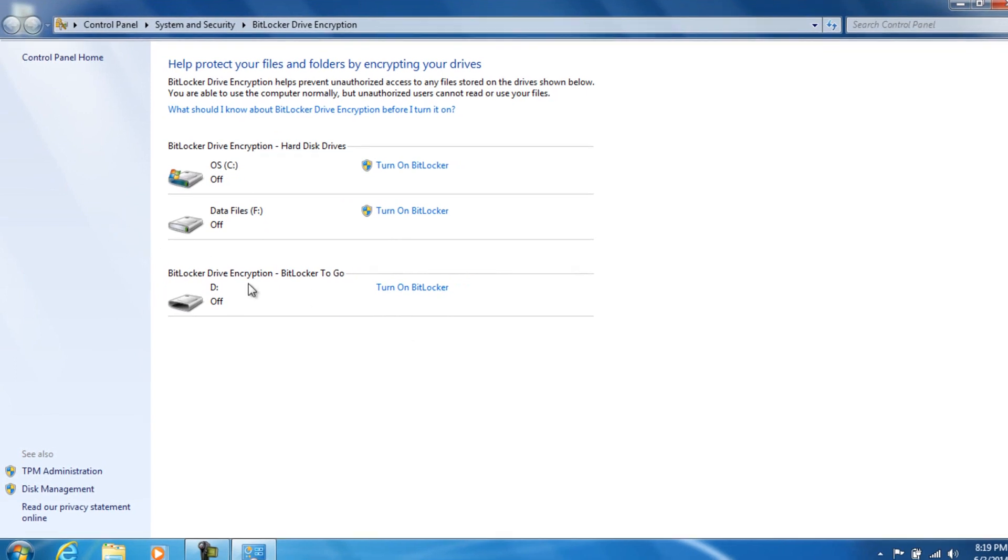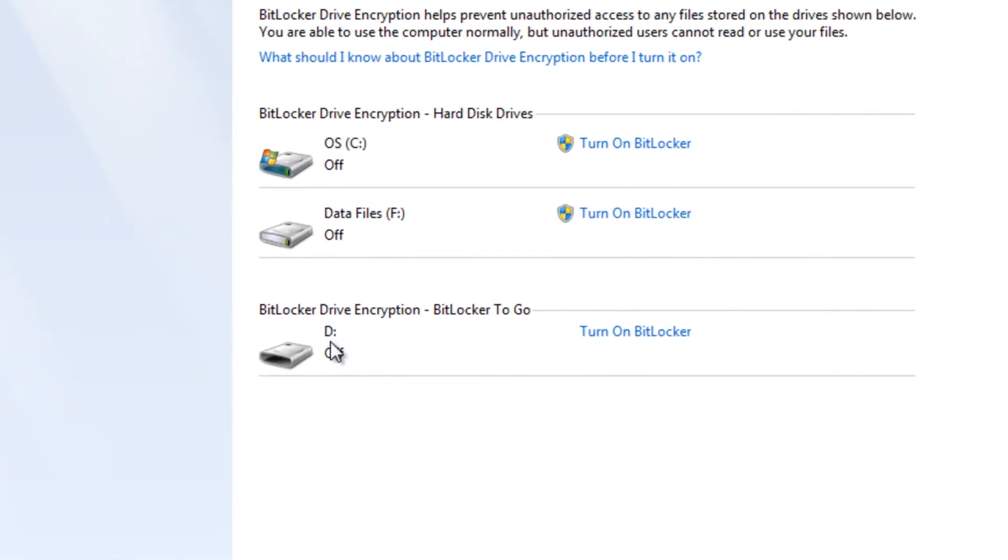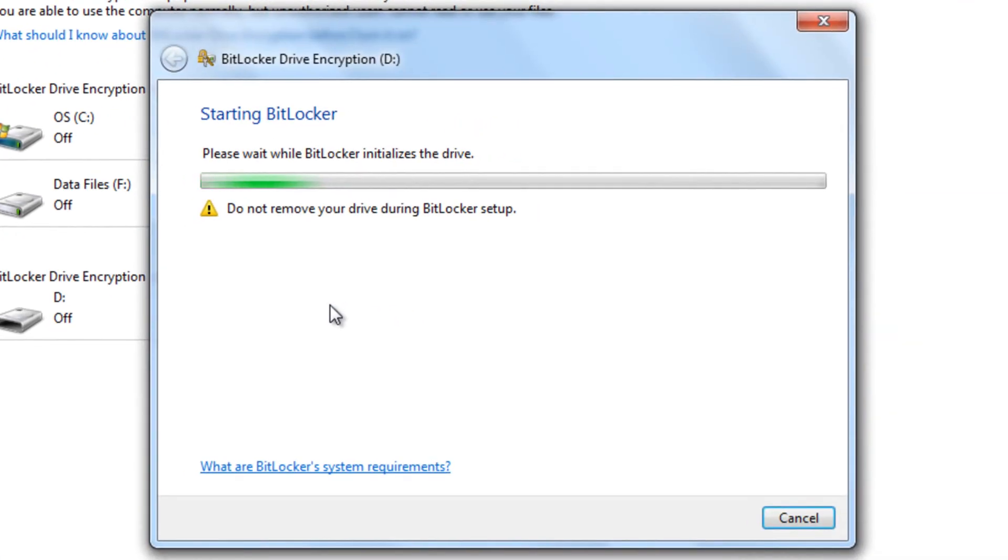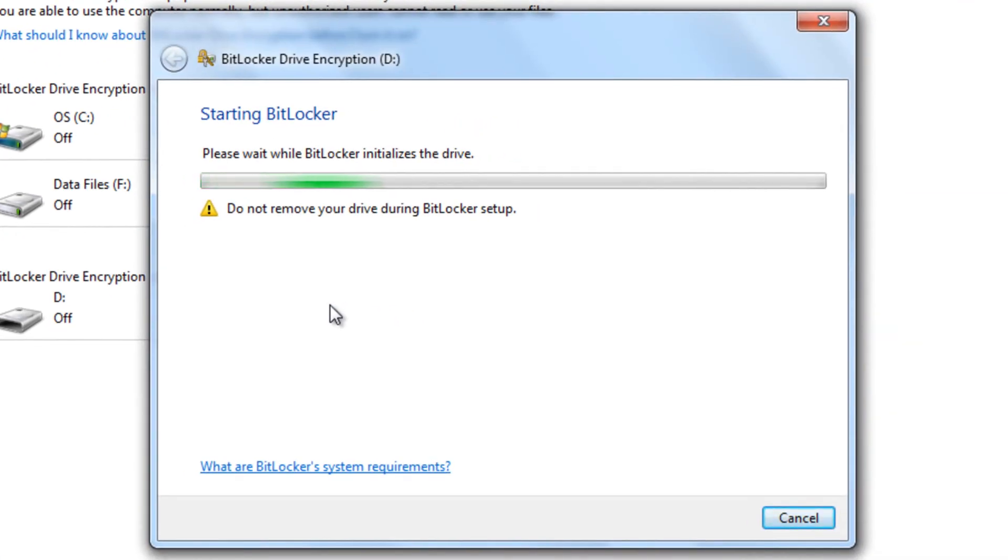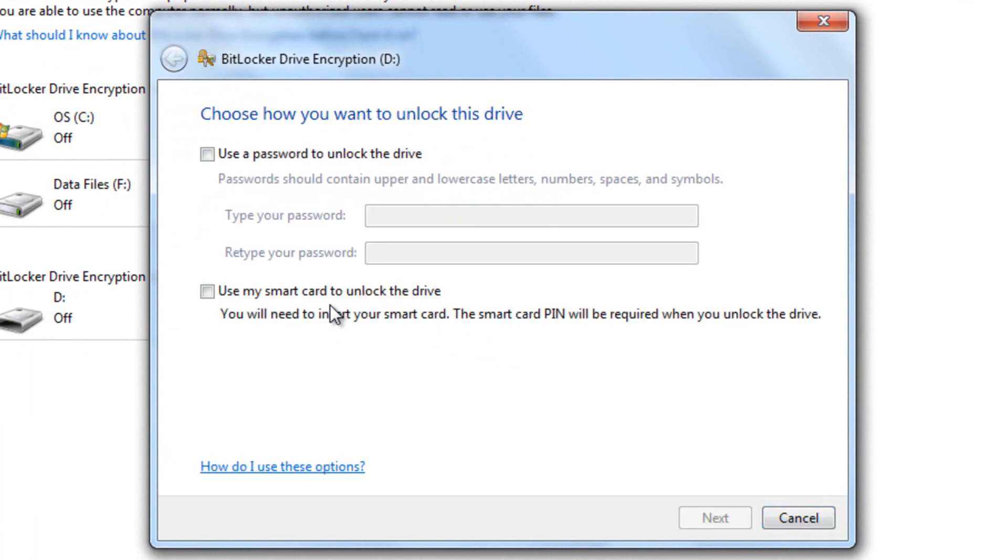So, this is the flash drive that we're doing right here. It's the little D-Drive. So you're going to turn on the BitLocker. And just, you're just going to go ahead and wait right now for it to start up. And it's going to tell you what you need to do from here. We're going to go ahead and use a password to unlock this drive.